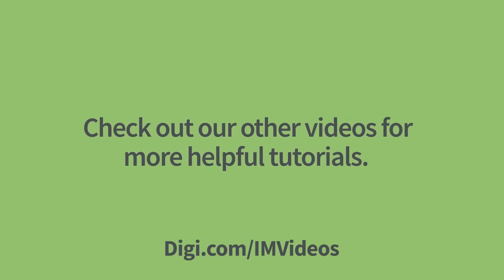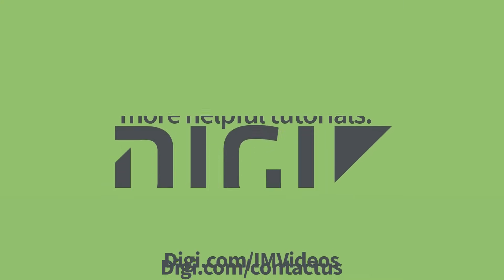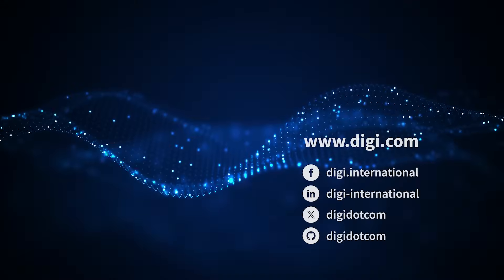Check out our other videos for more helpful tutorials. Have questions? Contact a DigiExpert today. Thank you.